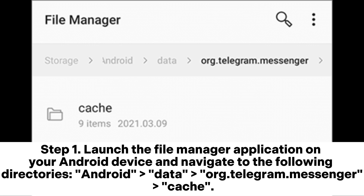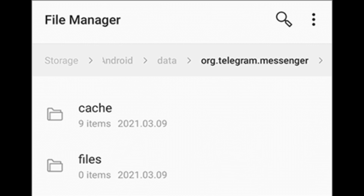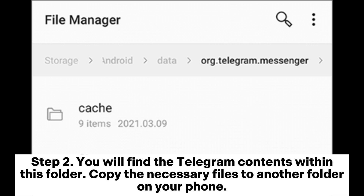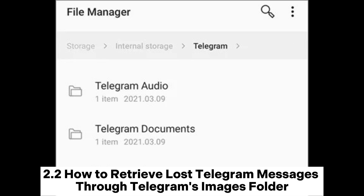Step 1: Launch the File Manager application on your Android device and navigate to the following directory: Android > Data > Telegram Messenger > Cache. Step 2: You will find the Telegram contents within this folder. Copy the necessary files to another folder on your phone.